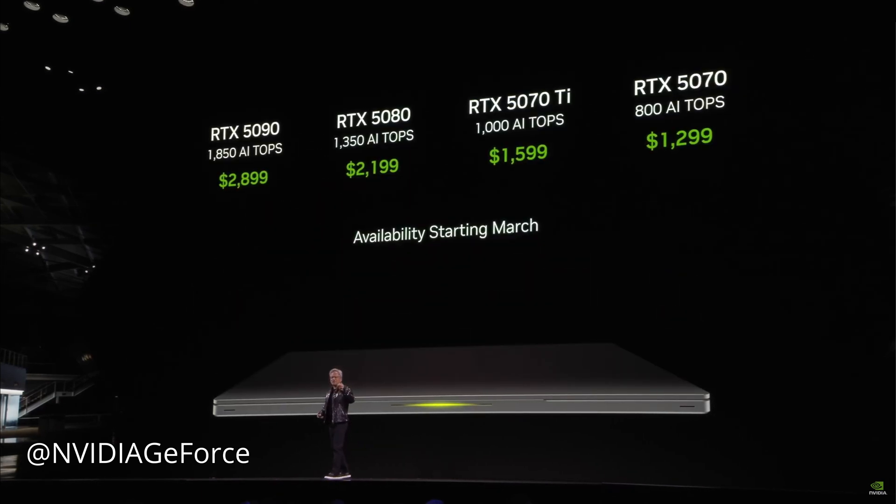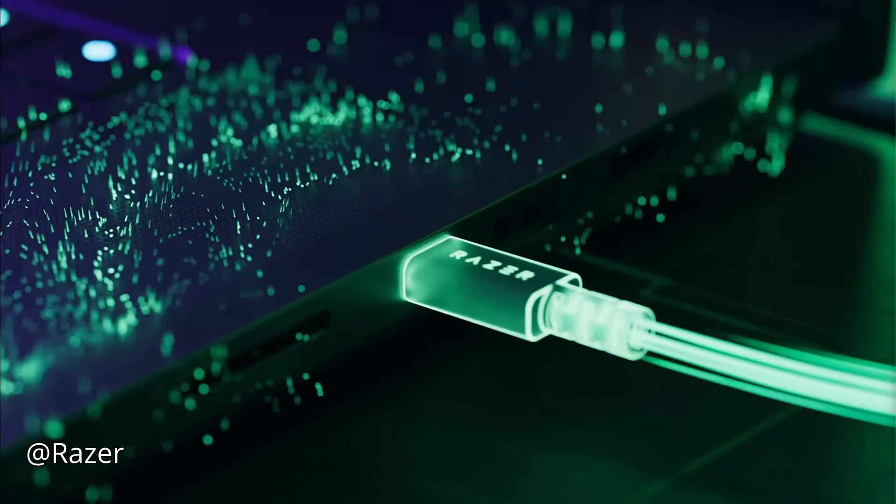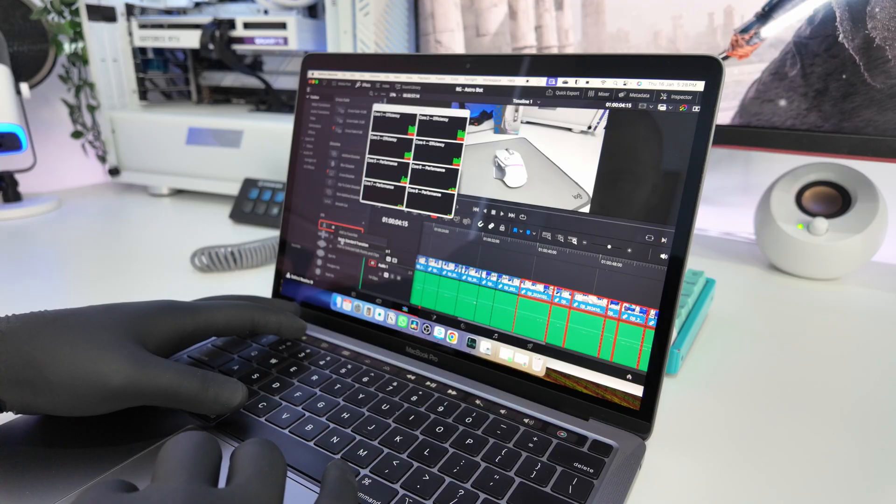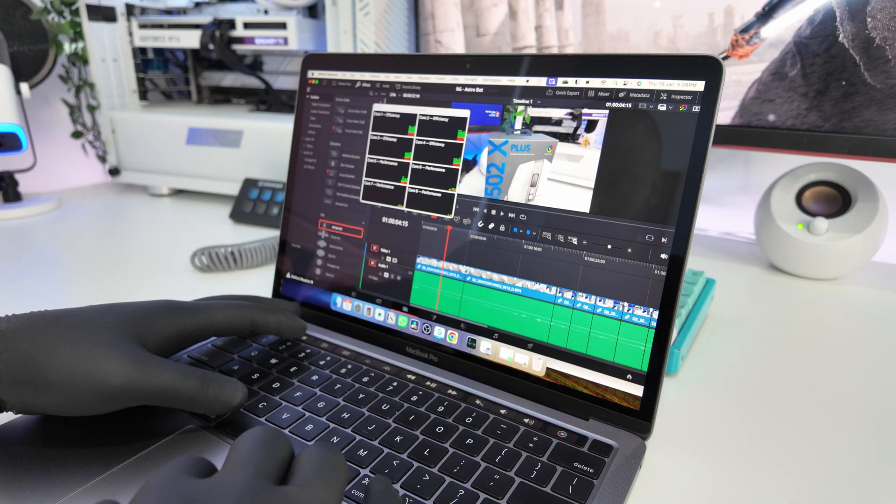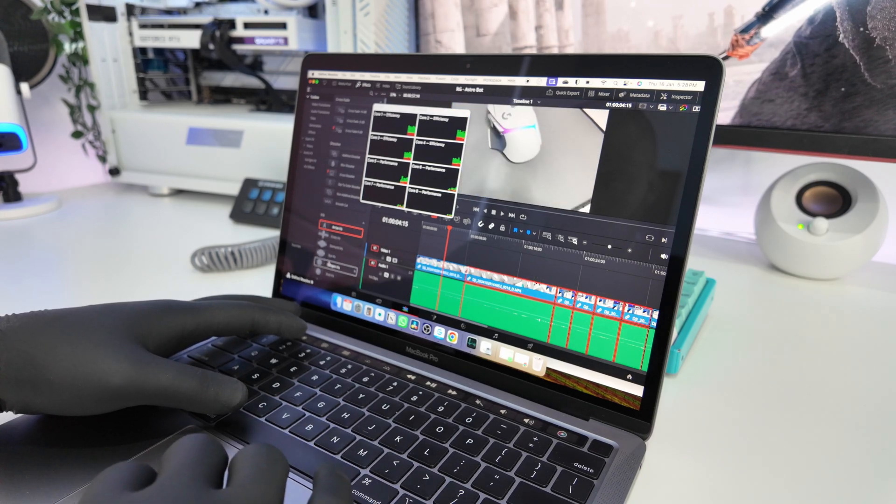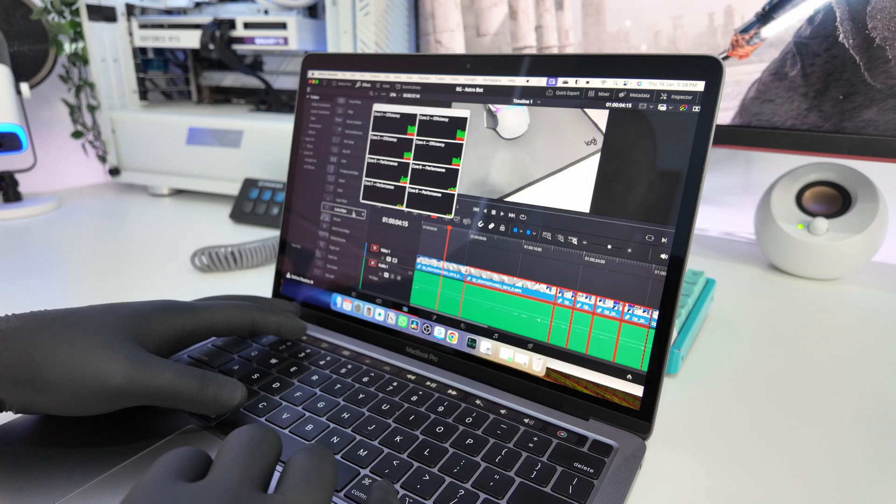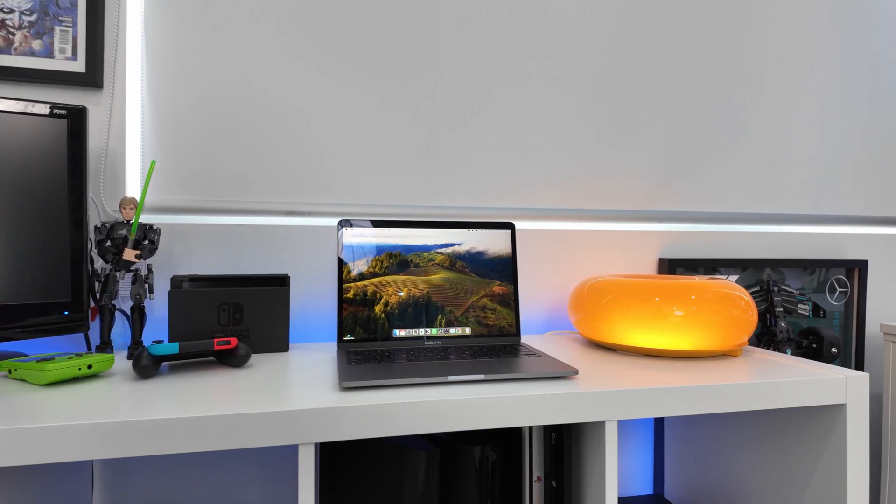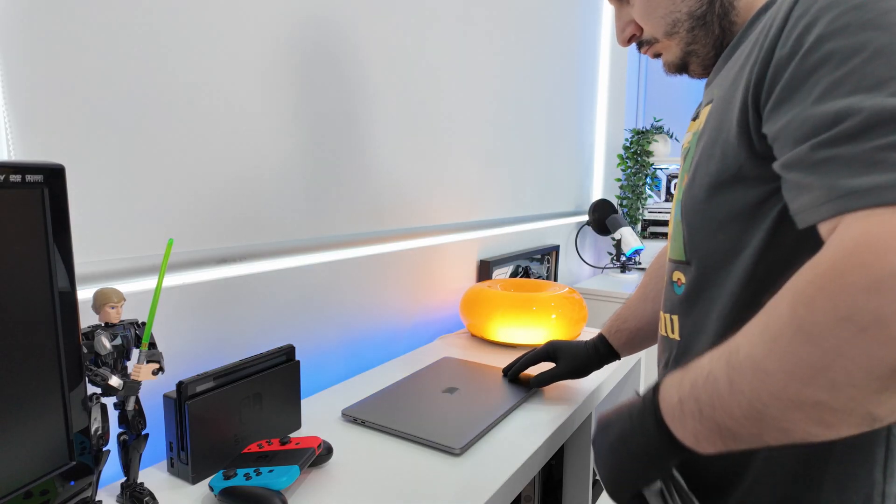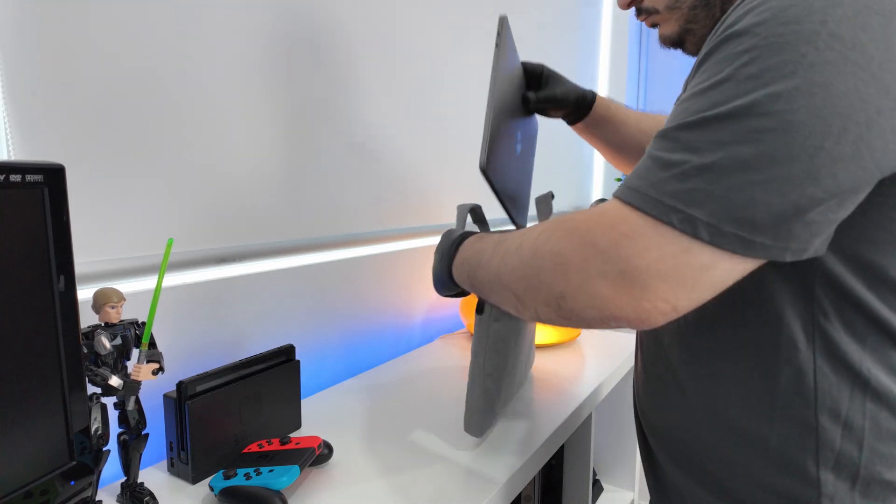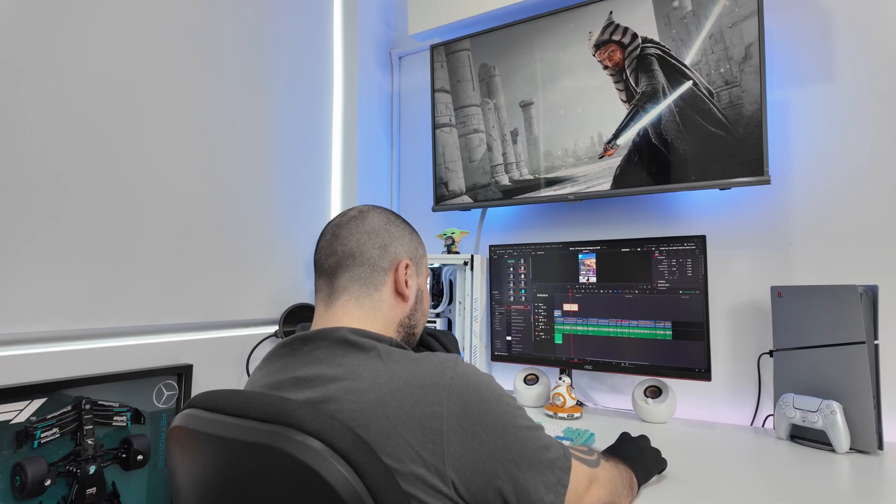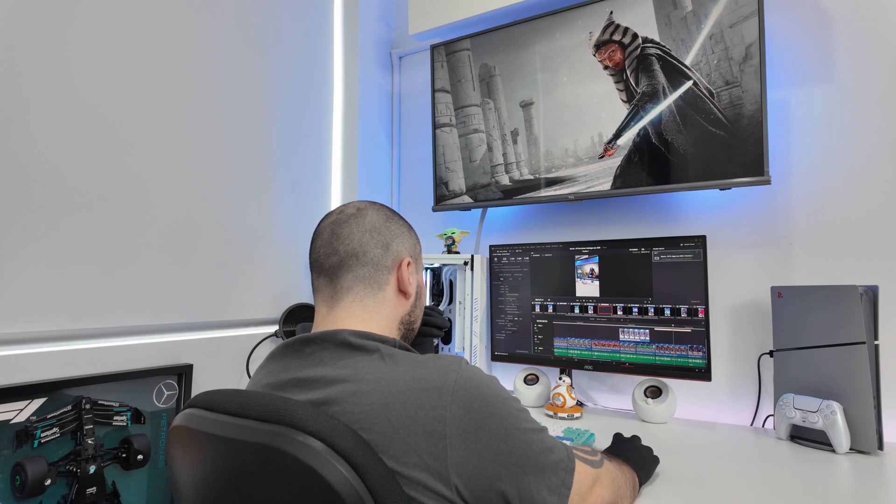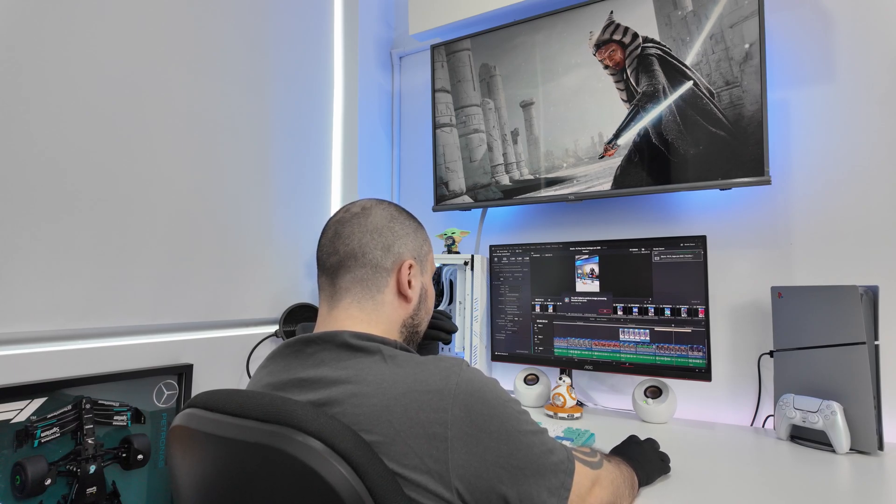Laptops also have another challenge when it comes to demanding tasks. They need to be plugged into power to deliver their best performance. When gaming, editing, or rendering on battery power, most laptops will automatically throttle performance to conserve energy, which can result in lower frame rates, slower rendering times, and overall lag. Plugging in ensures that the system can utilize its full power, but it's a compromise that can make the laptop feel less portable during intensive workloads. This is another area where desktops have the advantage as they're always operating at full capacity without needing to worry about battery life.